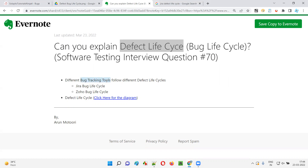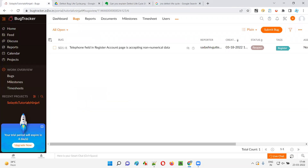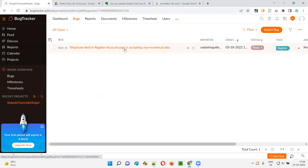There are different defect tracking tools available in the market, and different defect tracking tools follow different defect life cycles. Jira has its own defect life cycle, whereas Zoho has its own defect life cycle. There is no single common defect life cycle for all the defect tracking tools available in the market.